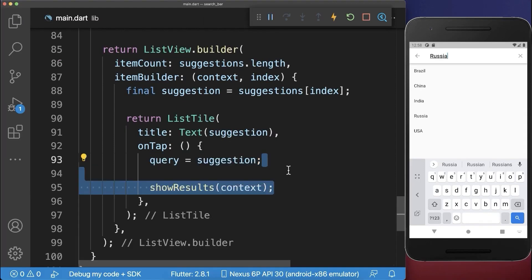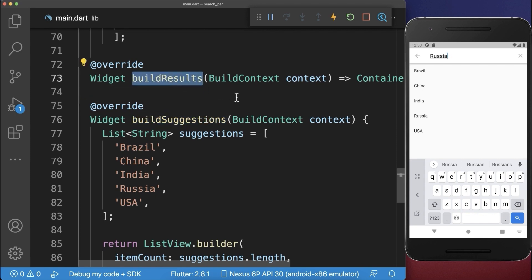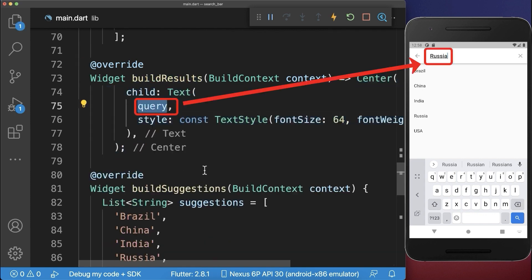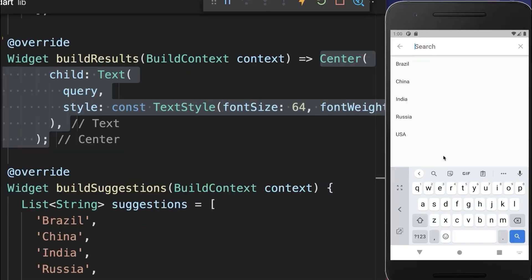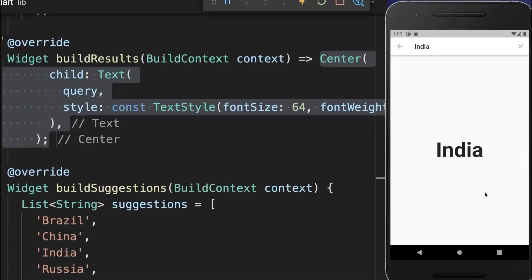After this, we also call the method showResults, and with this, we don't display the suggestions anymore — instead we display the results. In our case, we simply display the query, our search input. With this, if we click on a suggestion, then we display the result page.